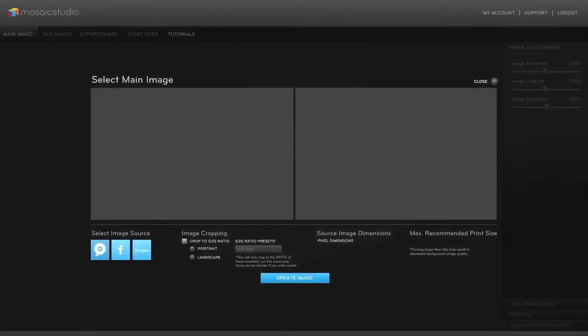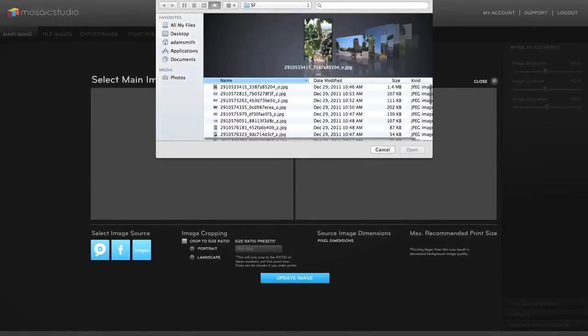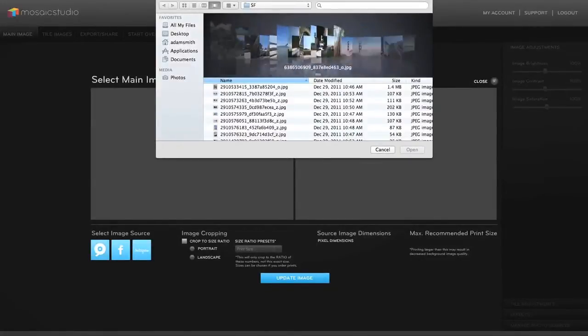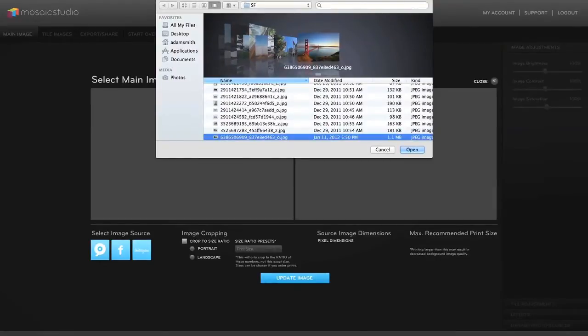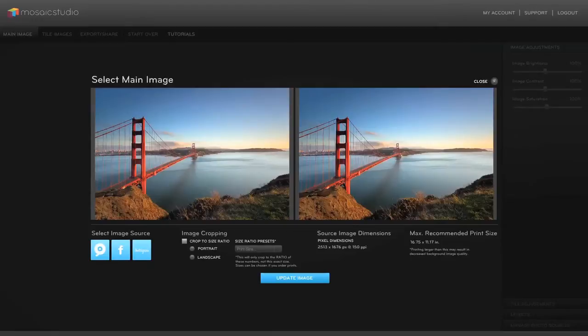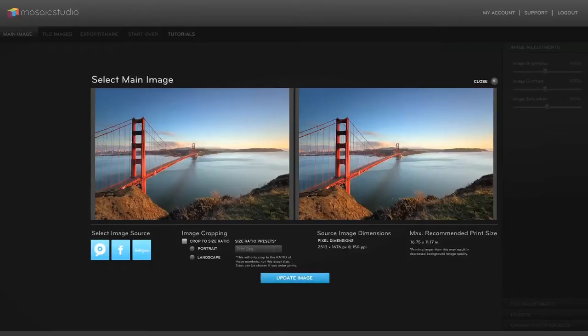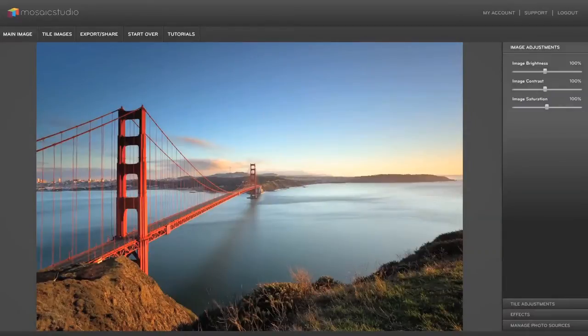So today I'm going to choose my hard drive, I've got some San Francisco pictures here. Let's choose this one of the Golden Gate Bridge to be our background and you can see the main image that you chose and then on the right is the canvas preview. Right now we don't have any tiles so it just looks like our regular image. So we're going to update image and now we've got our image in the work area.